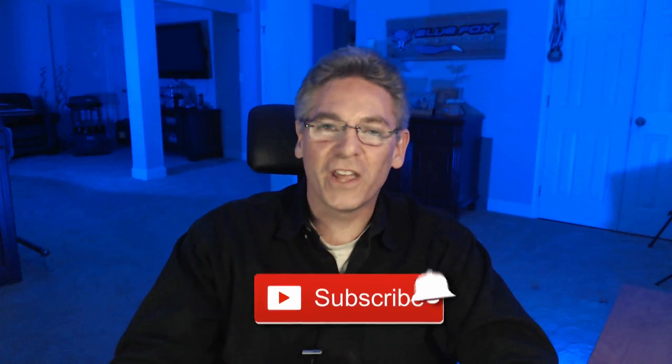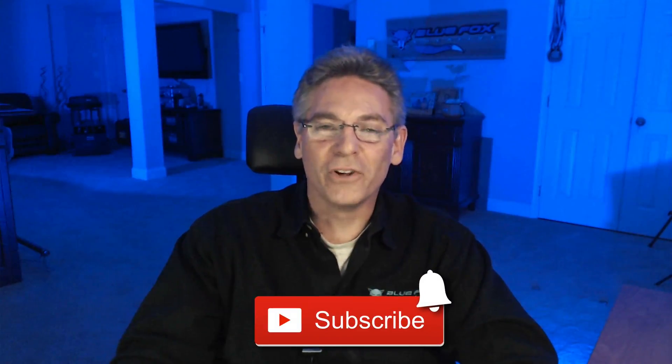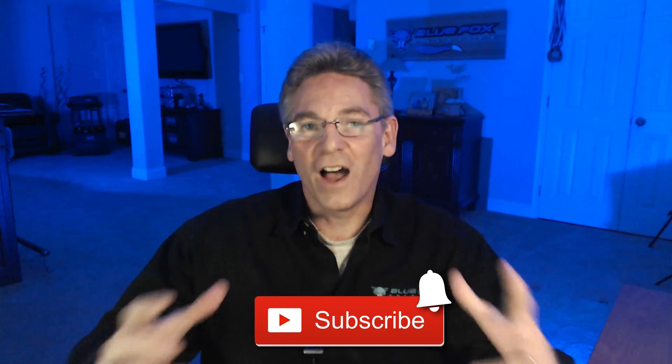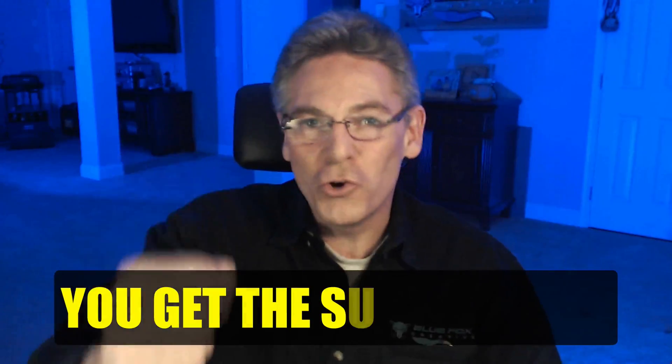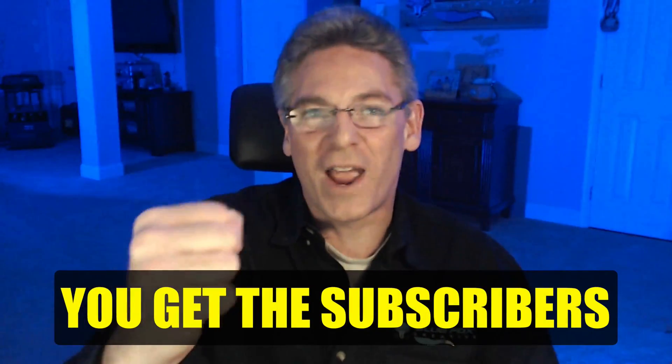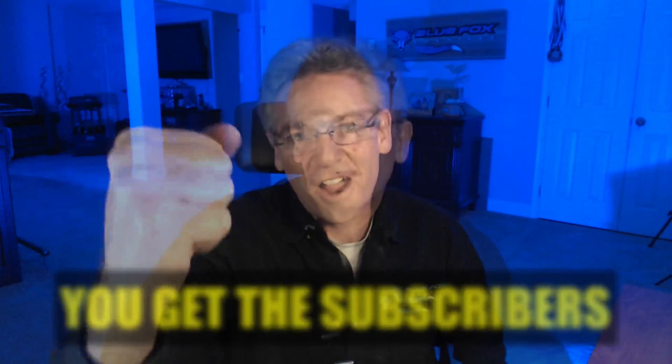If you're interested in YouTube tools, tech, and tips, subscribe and click the bell for notification every Tuesday. I do the heavy duty research and you get the subscribers.